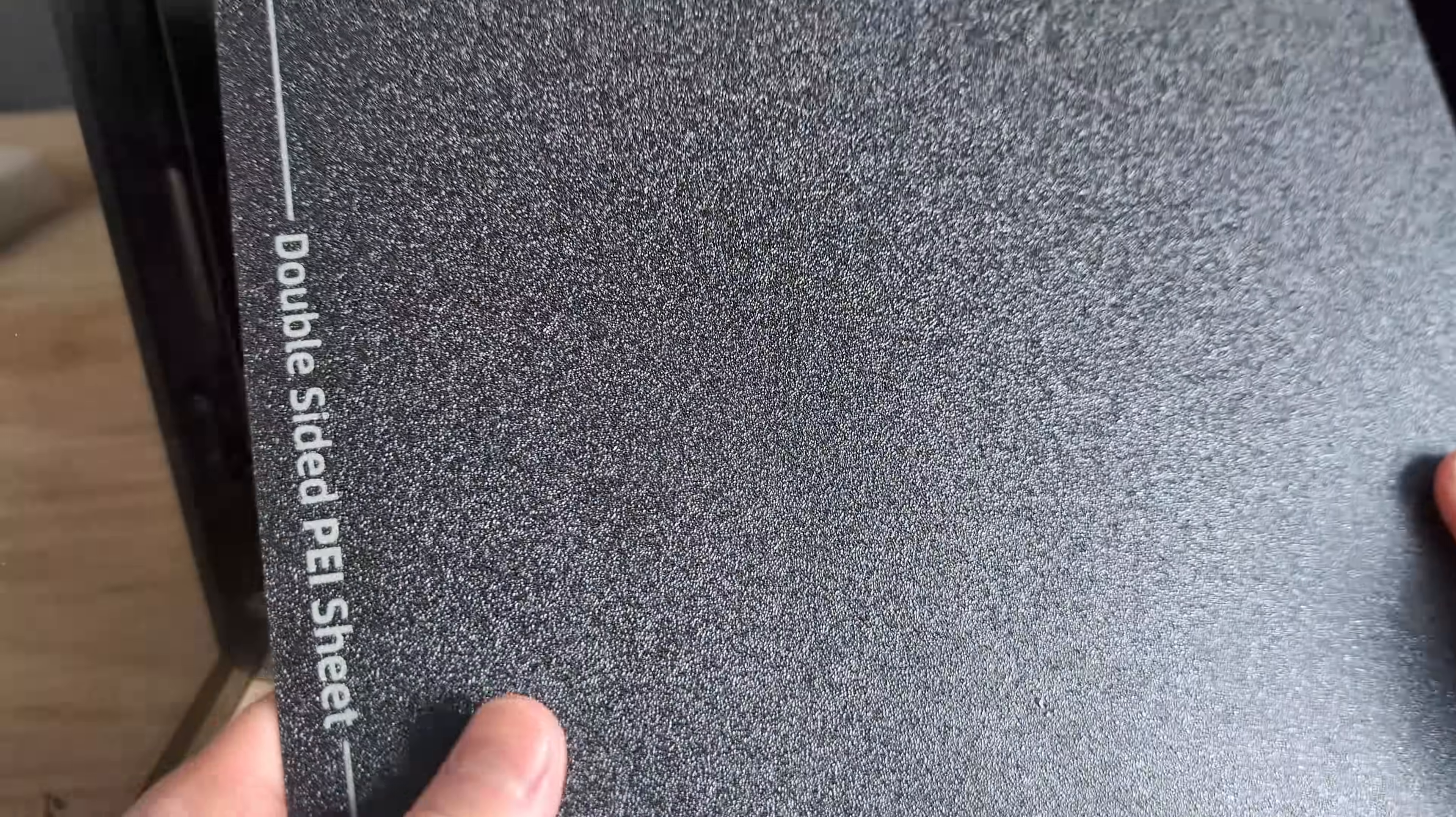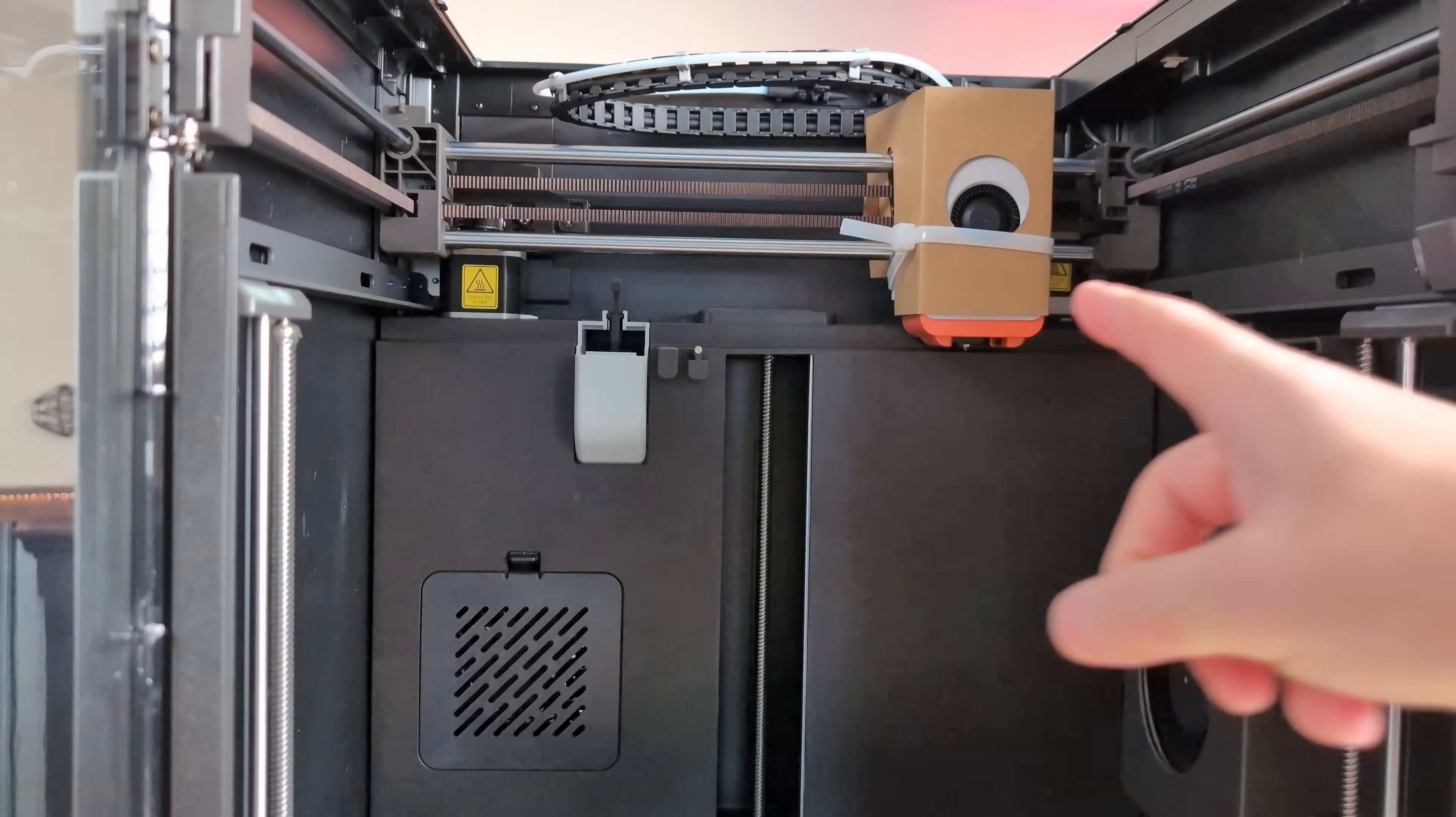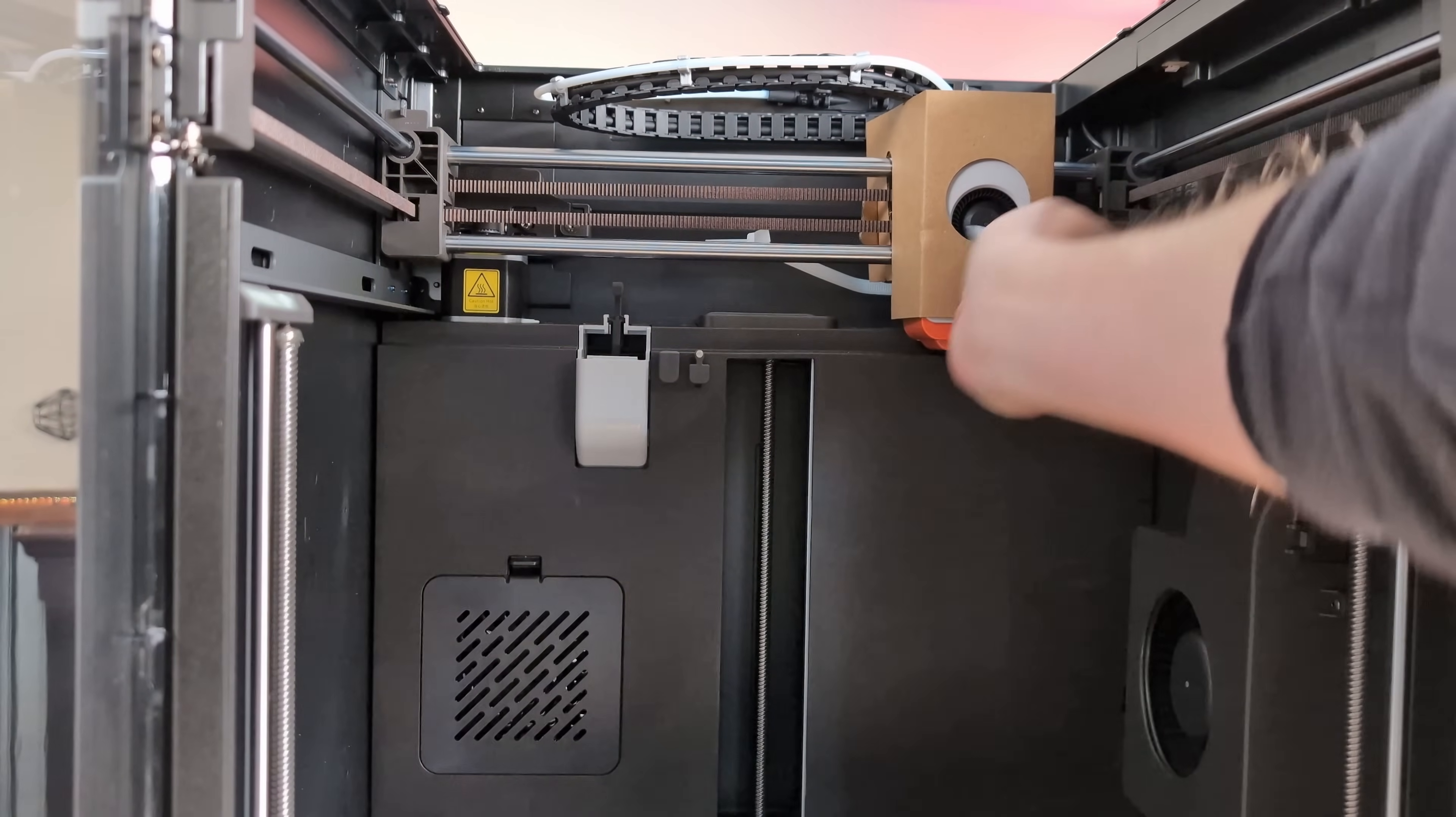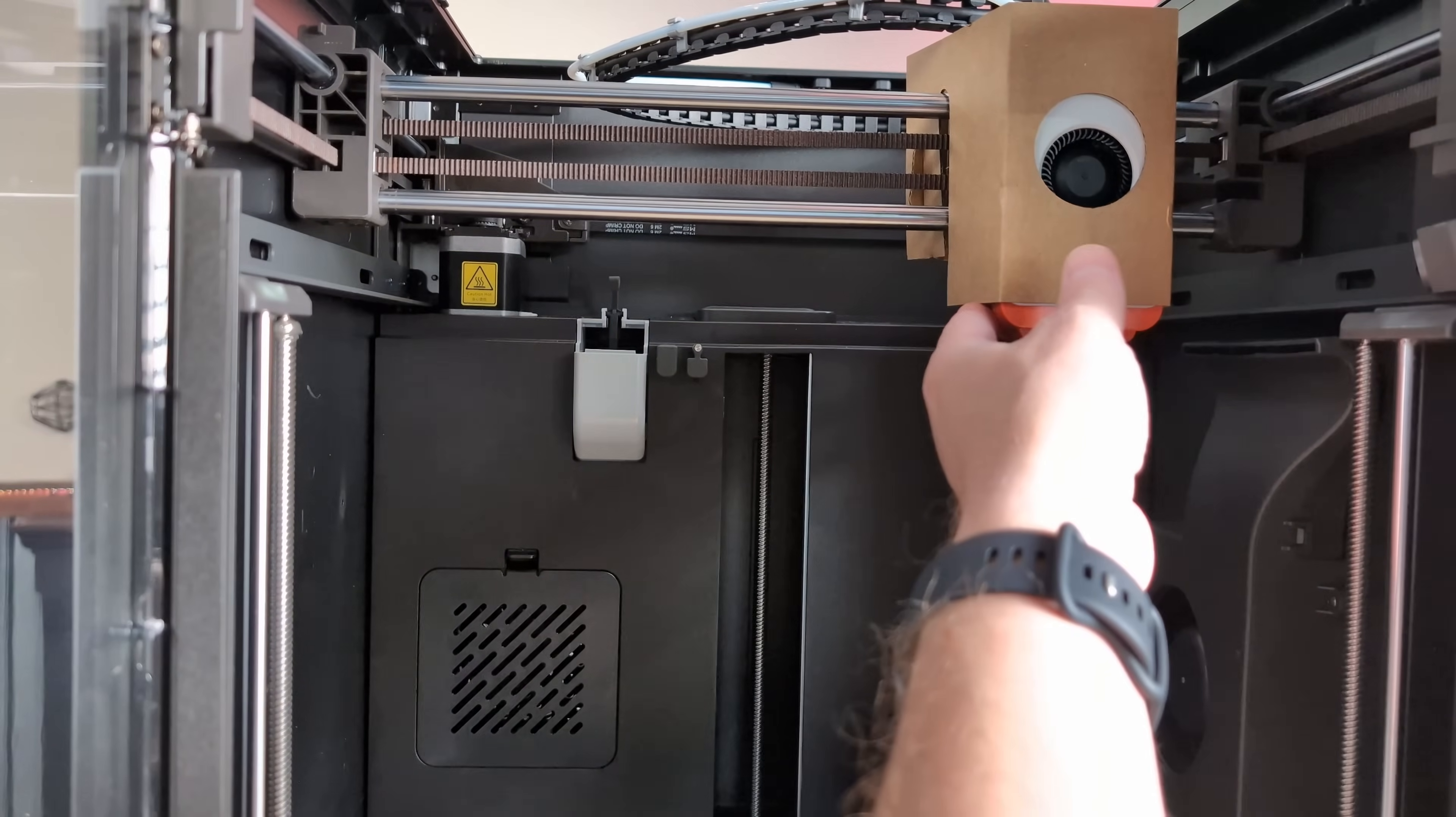Looks like we've got a PEI build plate here, decent size piece of spring steel. Next step is to free the print head. It's got a zip tie and a piece of cardboard. Look at that guy, we got to put a googly eye on him, he is begging for a googs.